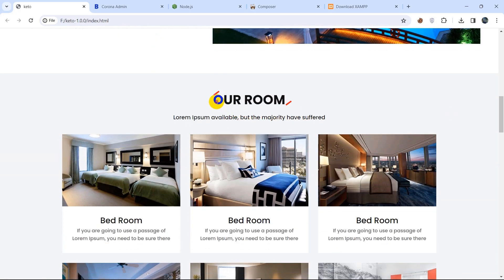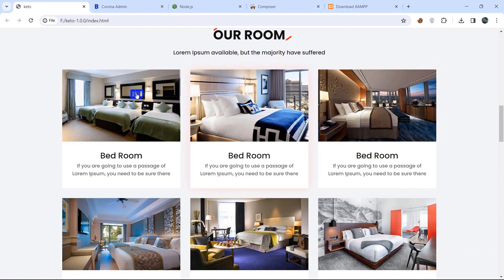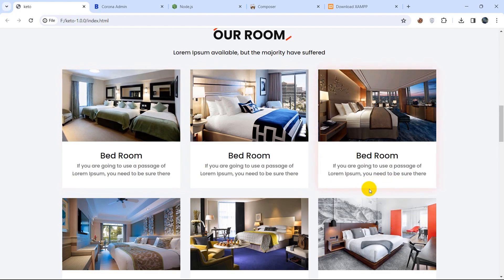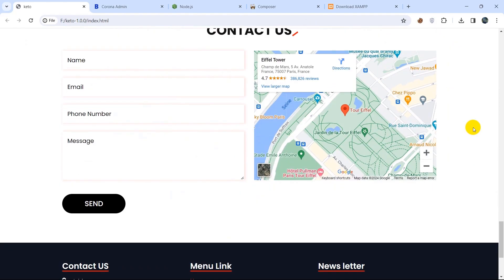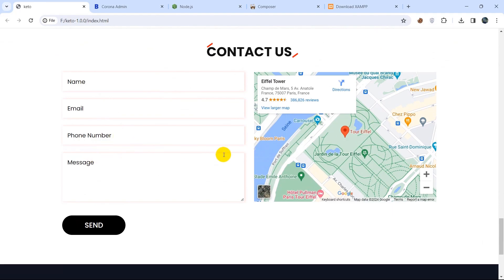Scrolling down, it will show our rooms, which come from the database table. There will be a button — if the user clicks it, it will take them to a different page where they need to enter their name, email, phone number, starting date, ending date, and how many people will stay in the room. When the user clicks the 'Book Now' button, it will book the room. If the room is not available, it will show the user a notification saying the room is already booked or not available — please try a different room.